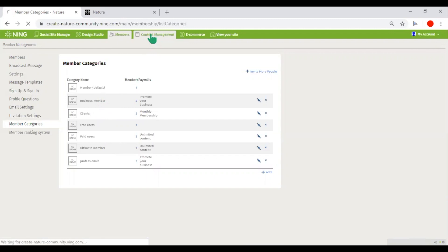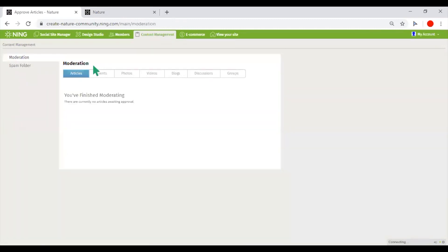If you need to approve the content before it gets published on your network, content management is the place where you would need to go for this.